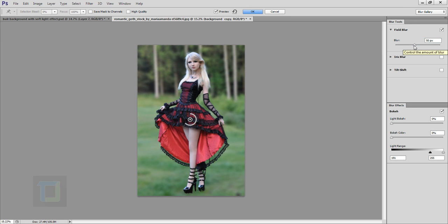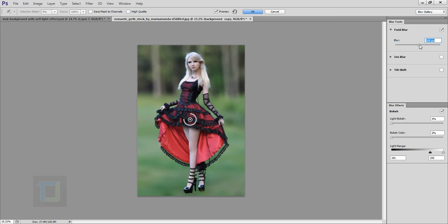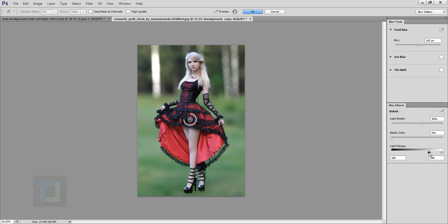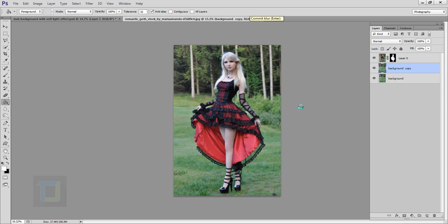Now I'm going to go to Filter, then Blur, then Field Blur. As I increase the blur value you can see the background is getting blurred and the model is not affected because she is on a different layer. Here you have a little option called Bokeh Light — that roundy bokeh thingy that everyone loves. I can increase my bokeh here, and control the brightness of the bokeh. I'm going to increase the blur a little bit more, then decrease the bokeh lighting a touch.